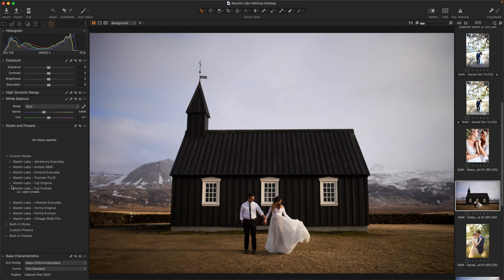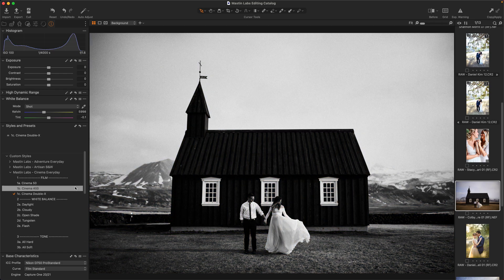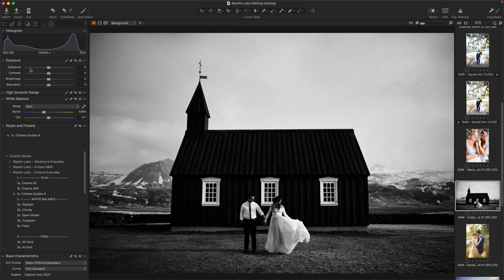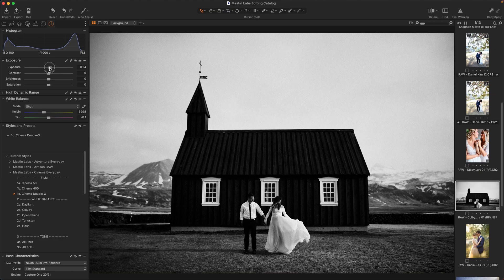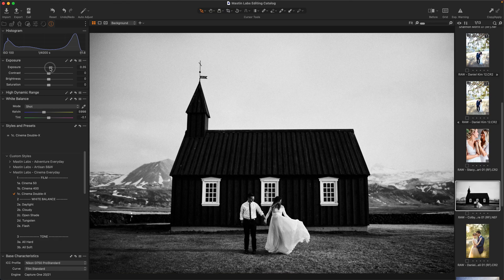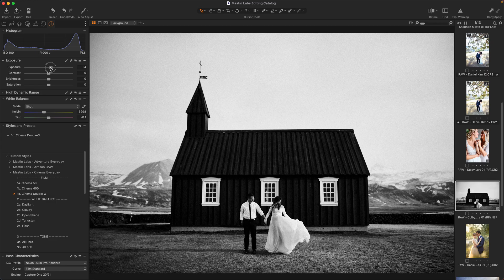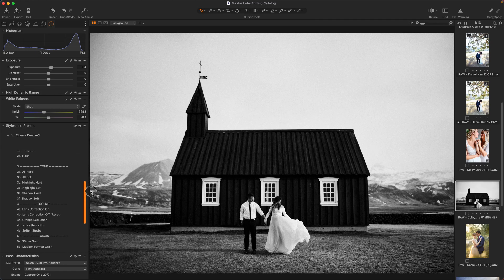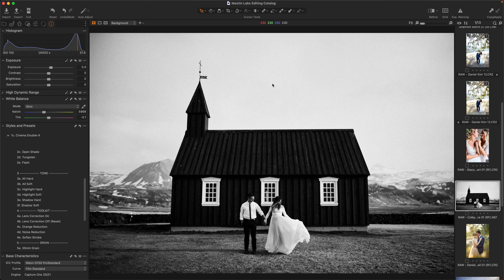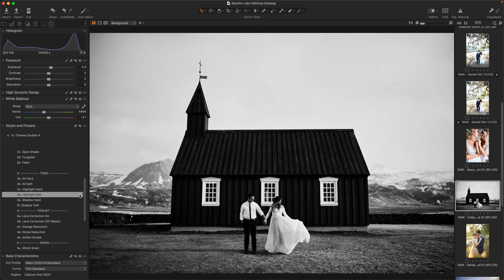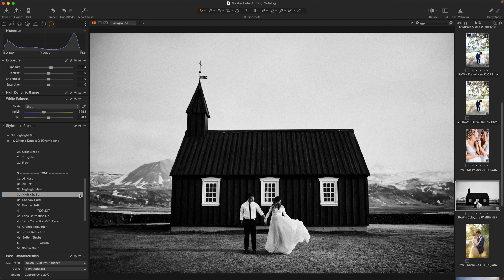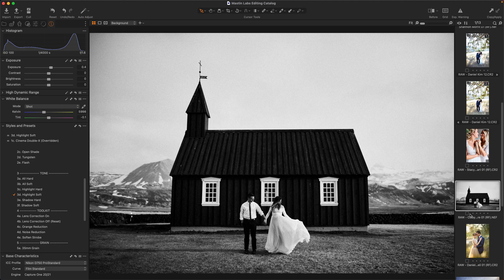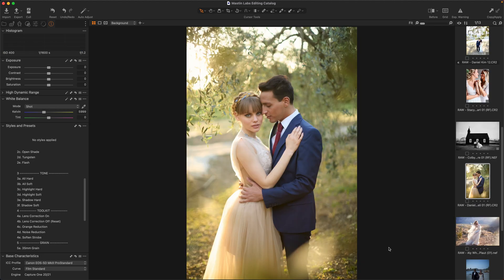I'm going to go back to the cinema everyday, we're going to do double X. Double X is just, I love this black and white, got big chunky grain, got a lot of personality. I'll bring that up. I love it has a little bit of this faded highlights that looks so good. I think I'll use highlight soft just to bring down the sky a little bit. But not too much. That is awesome.